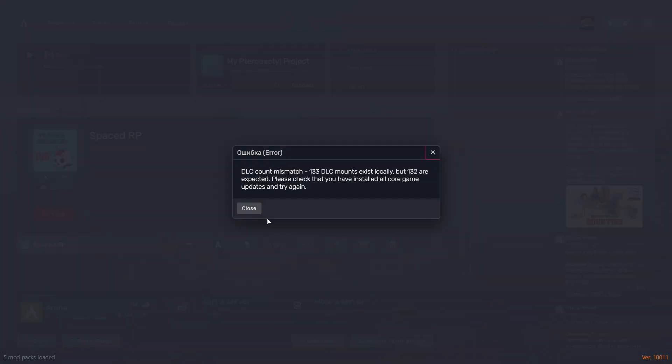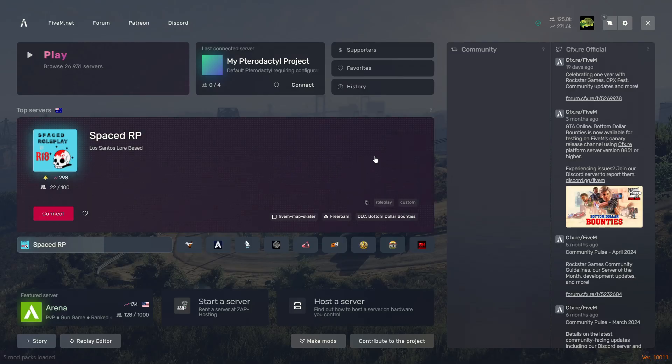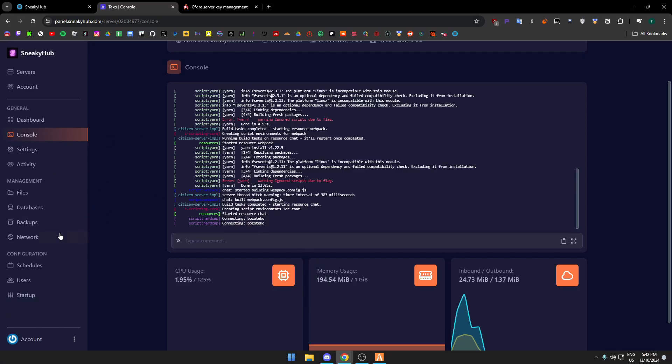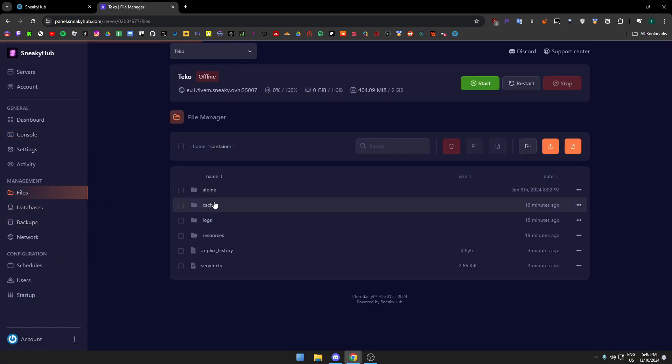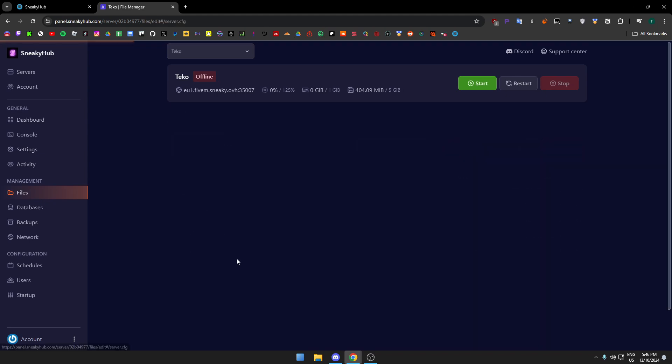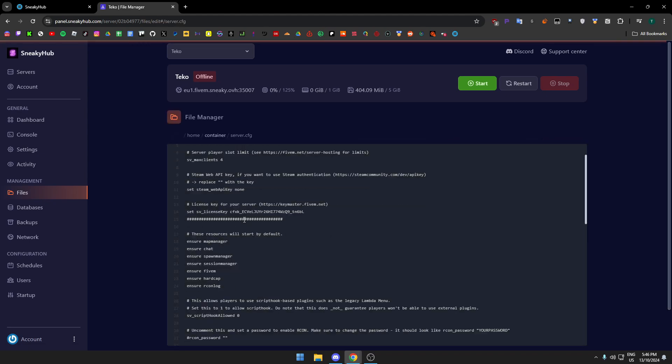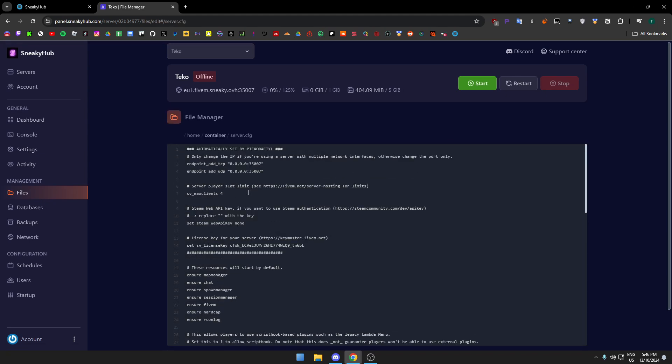So I keep getting this error right here. I'm about to show you how to change the server to the recent version of FiveM real quick just so I can fix this error. And if you have the same error, first thing you want to do: go to your files, go to server.cfg.